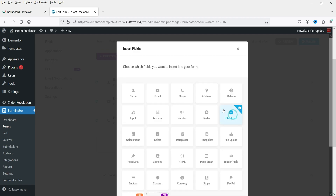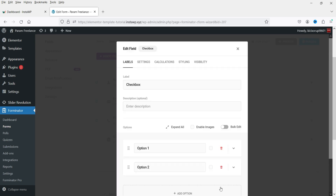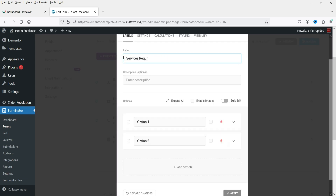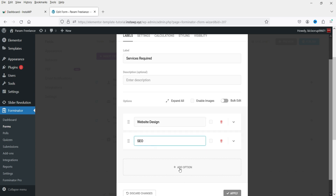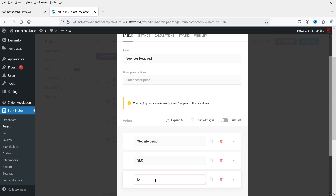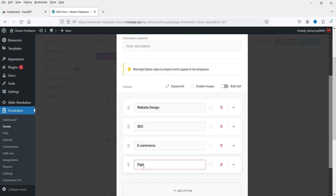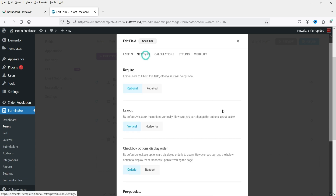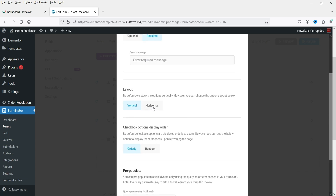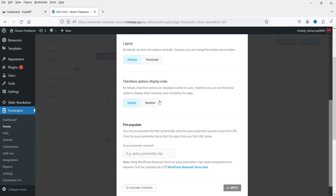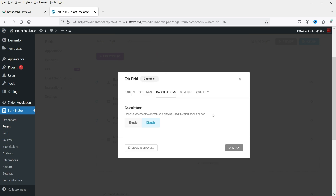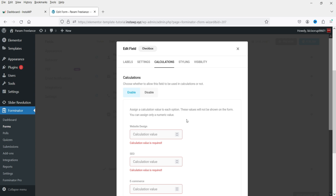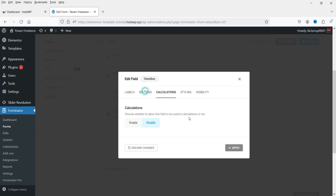Now let's add a checkbox field. Select Checkbox and click Insert Field. Change the label to Services, mark it as required, and add options: Website Design, SEO, E-commerce, and Digital Marketing. Under Settings, make it required, set the layout to vertical, and note that calculations are also available for free in this plugin. Click Apply.